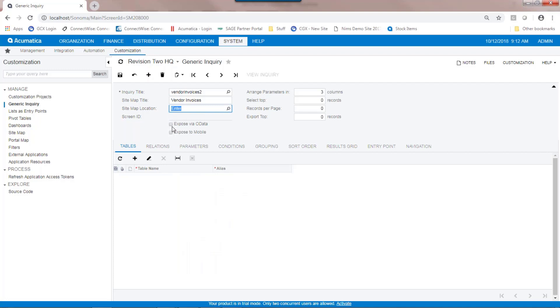These two buttons here, exposed via OData and exposed to mobile, mean that you can create a generic inquiry that becomes a very powerful integration tool. So for example, if I choose to expose this via OData, other programs, provided they have access rights to Acumatica, can read it.